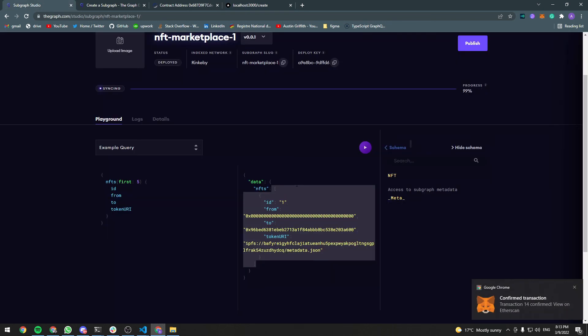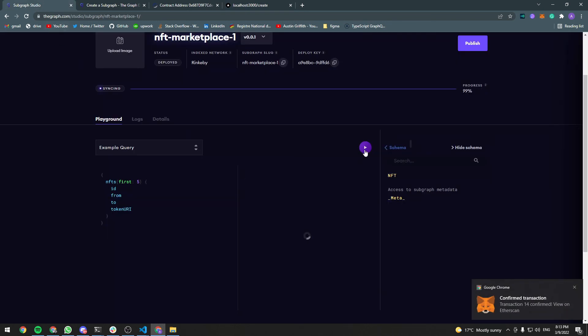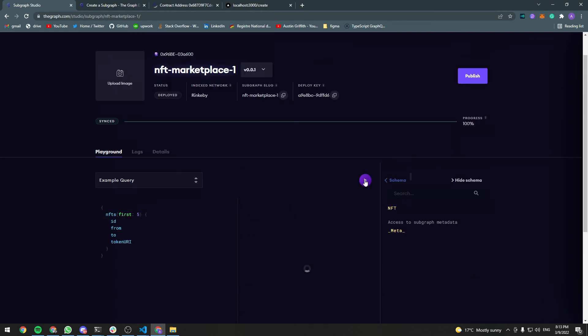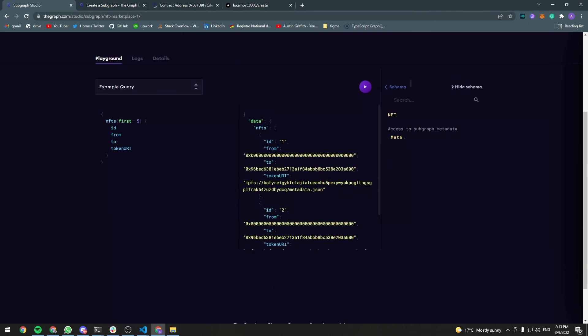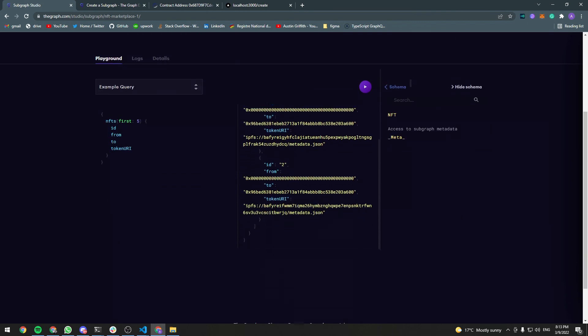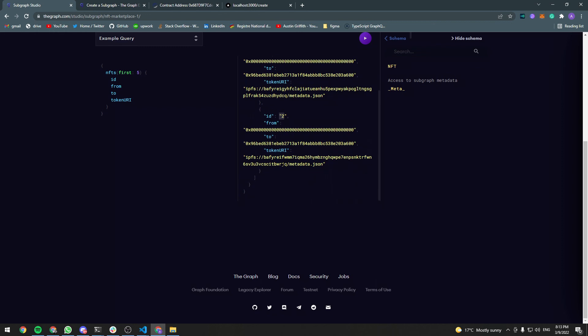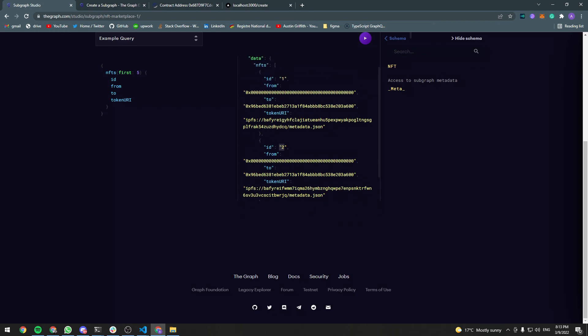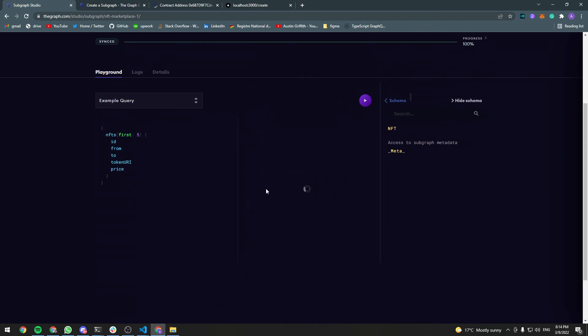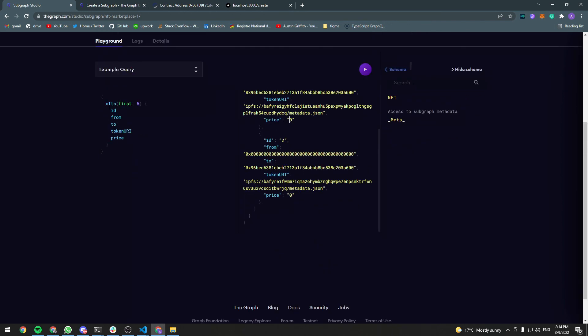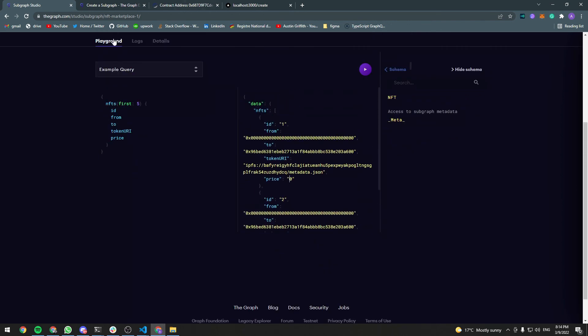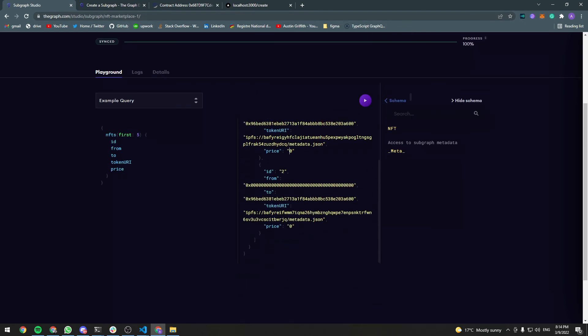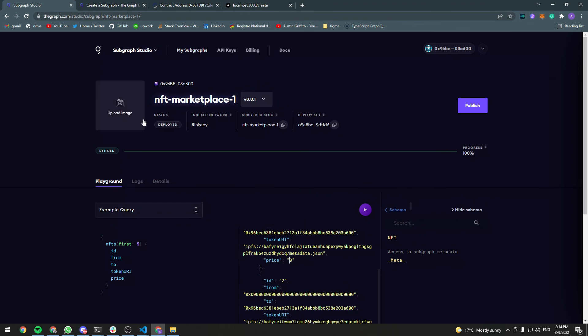Go back to the playground, rerun the query. It's going to take some time to sync. So just wait. And if you retry, you'll see that we have our second NFT here that we just created. So our subgraph works. We can also add the price here. So those NFTs are not listed for sale. So the price is zero. So yeah, our subgraph is working. It's deployed.